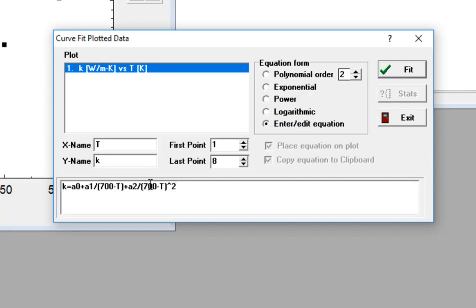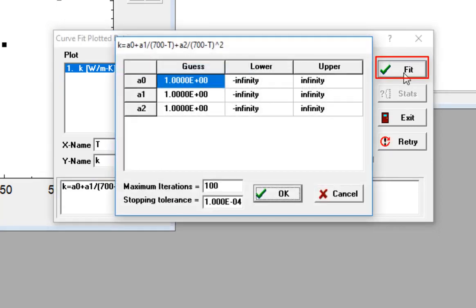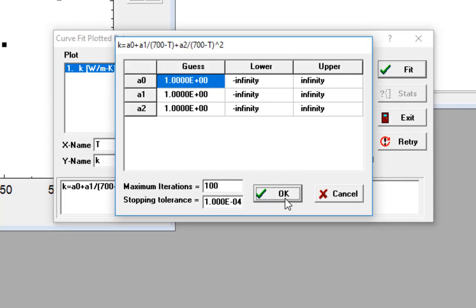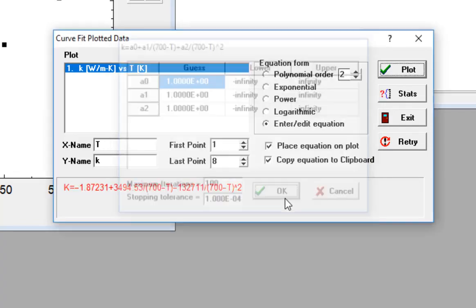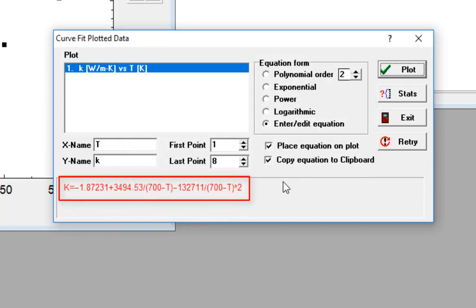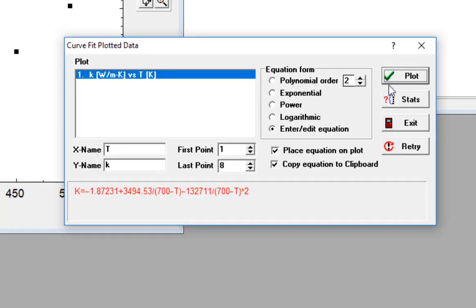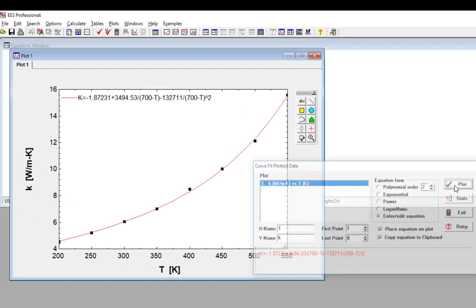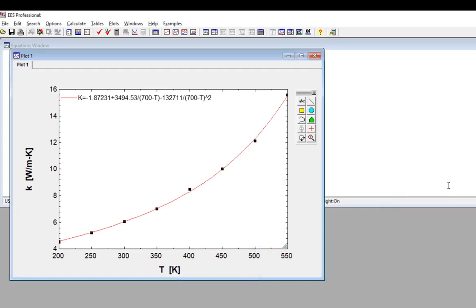When you're done, you would select fit in order to bring up the dialog shown here, which allows you to enter guess values and limits for these unknown coefficients. Then finally, you select OK in order to attempt to obtain the best fit values of a0, a1, a2, and so forth. The resulting curve fit is shown here.